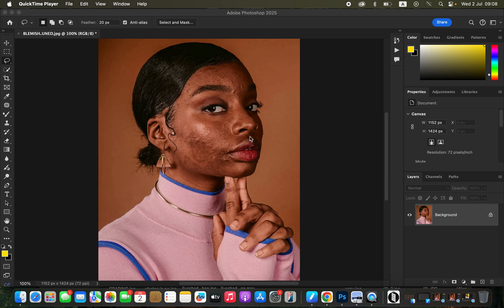Hello, in this video I'll show you how to smooth skin in Photoshop using frequency separation in about 10 minutes.